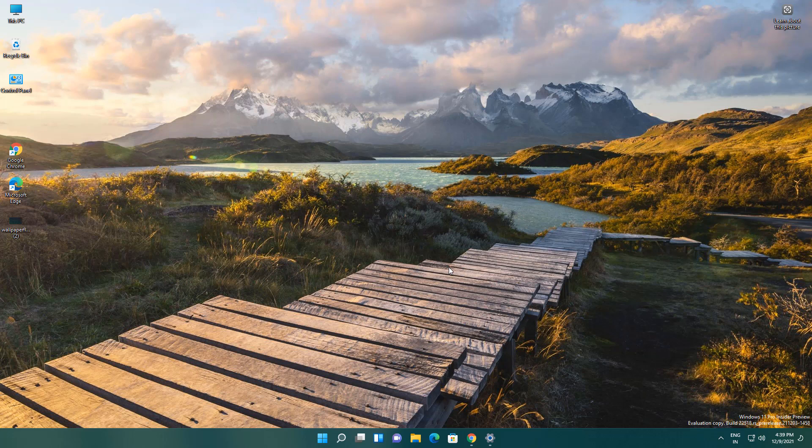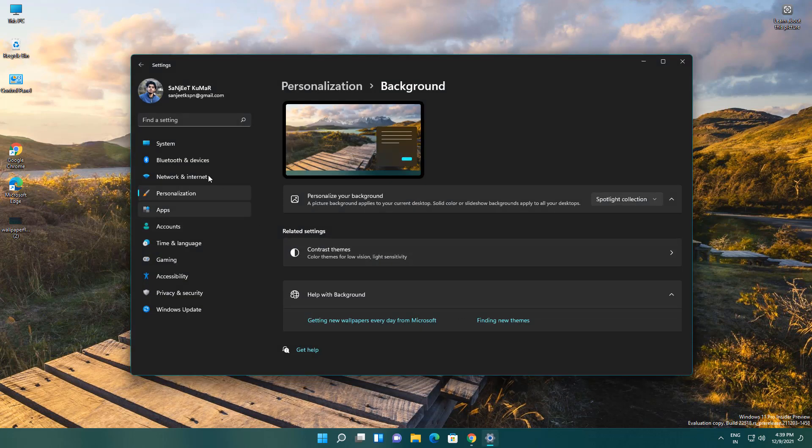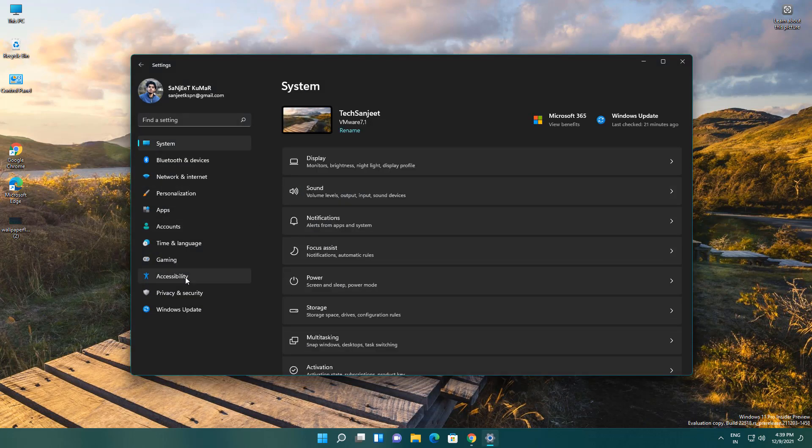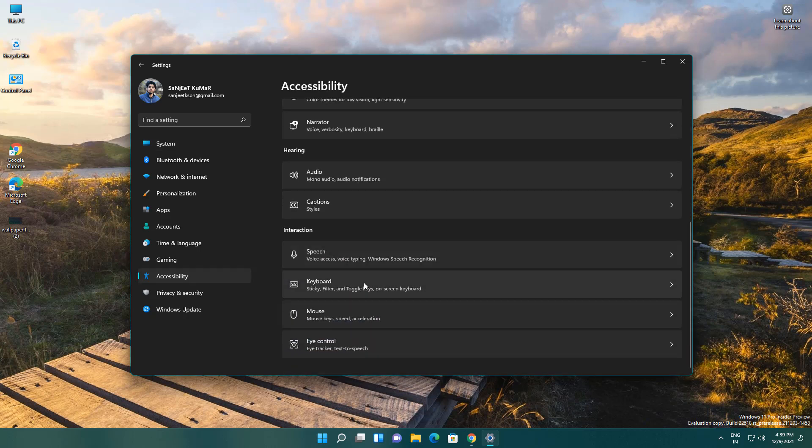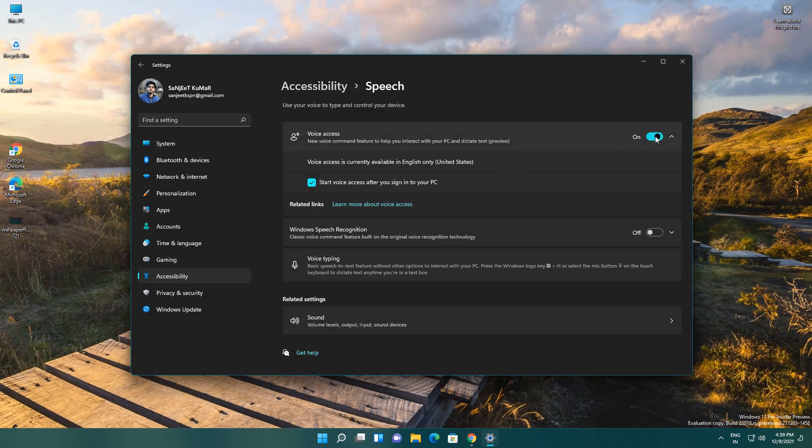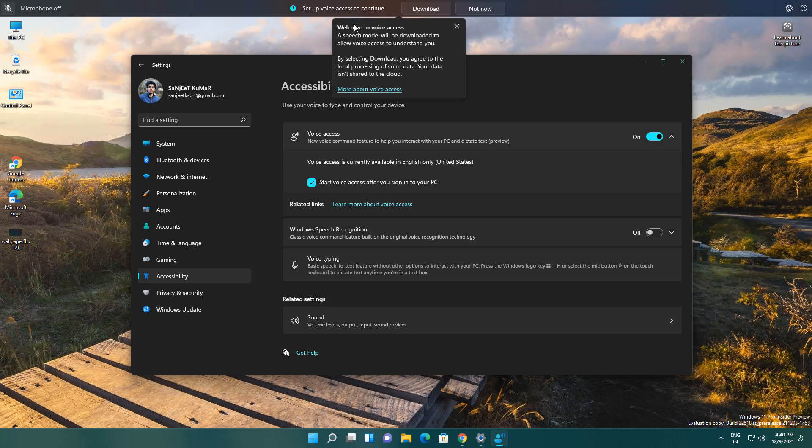You need to do some settings for that. Just go to Settings here. In Settings, click on Accessibility and scroll down. Here you will see Speech. Just turn it on. You can see Setup Voice Access—to continue, you need to download some components.